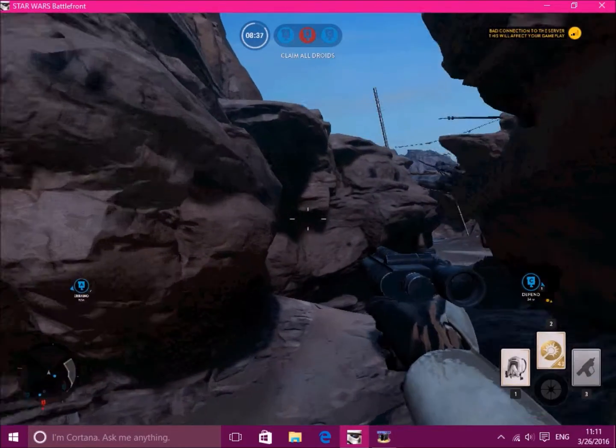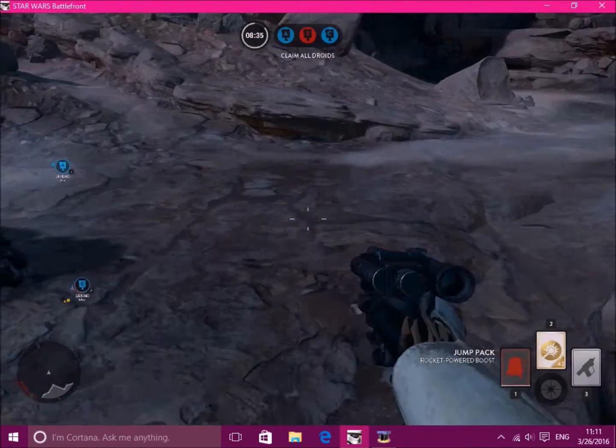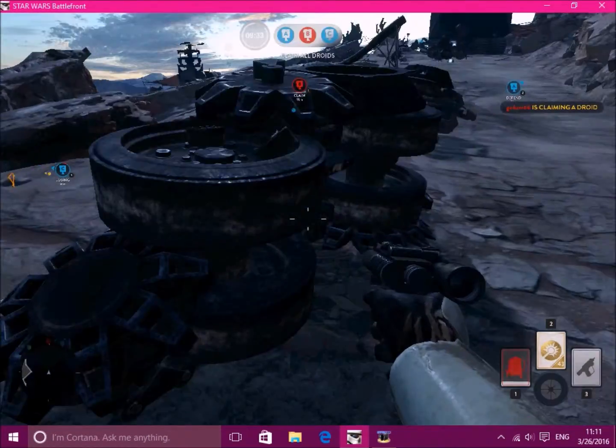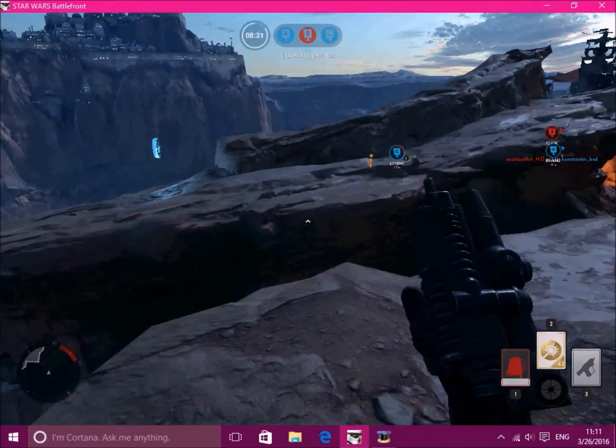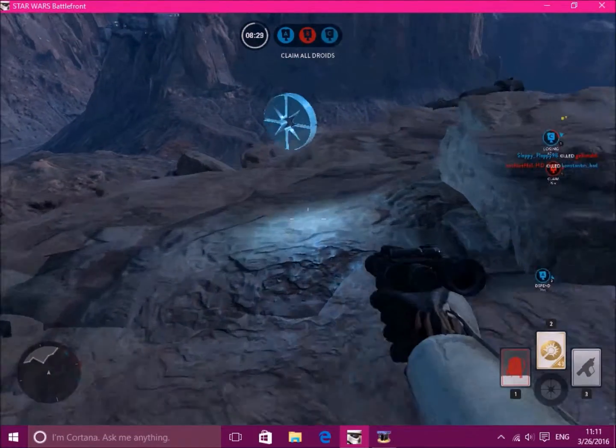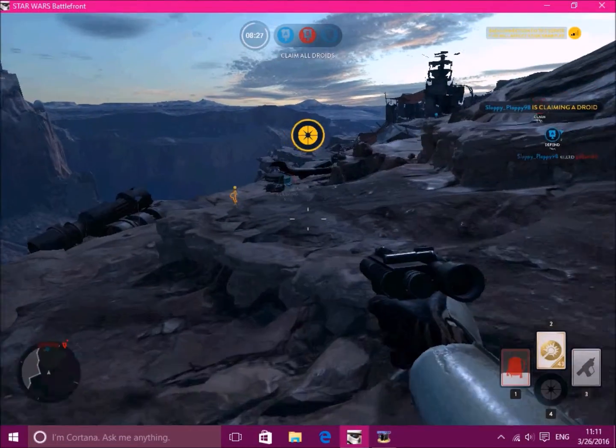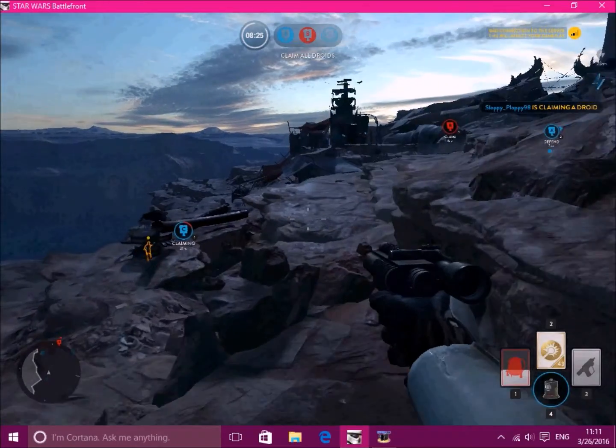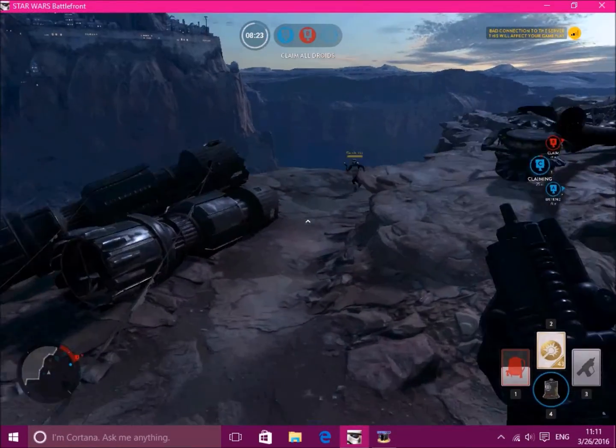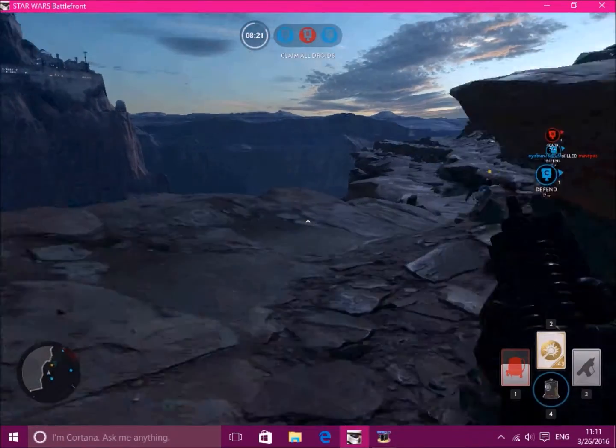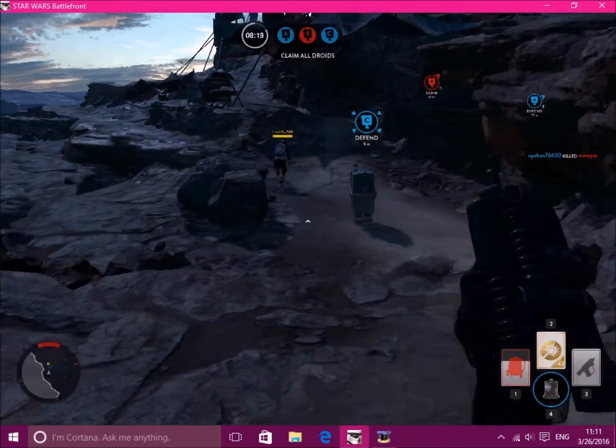Okay, somewhere up here I've just seen a power-up and it's over there. Yeah man. A proximity bomb. If I put that on the droid, if I can, let's see if